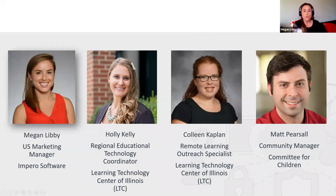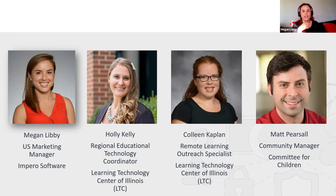We are also joined by Colleen Kaplan, the Remote Learning Outreach Specialist for the LTC and Leader of the SPARC Program, which stands for Supporting Parents and Remote Kids. Colleen will spend some time at the end of the roundtable to give more information about SPARC, including resources you can use at your school. And last but not least, we're joined by Matt Pearsall, Community Manager at Committee for Children.